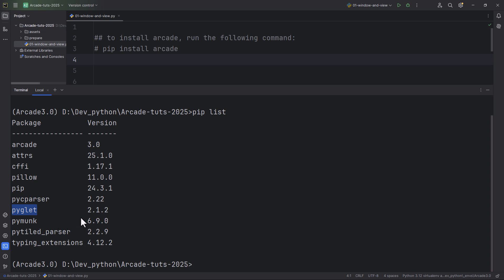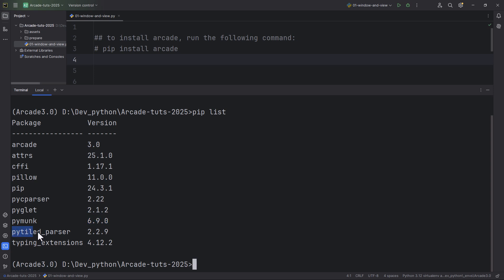So it uses the latest version of Pyglet, which is 2.1.2. And it also uses Pymunk for physics, so it uses 6.9.0. And I have also created a Pymunk crash course a few weeks ago. And it uses also this PyTiled parser and typing extensions.